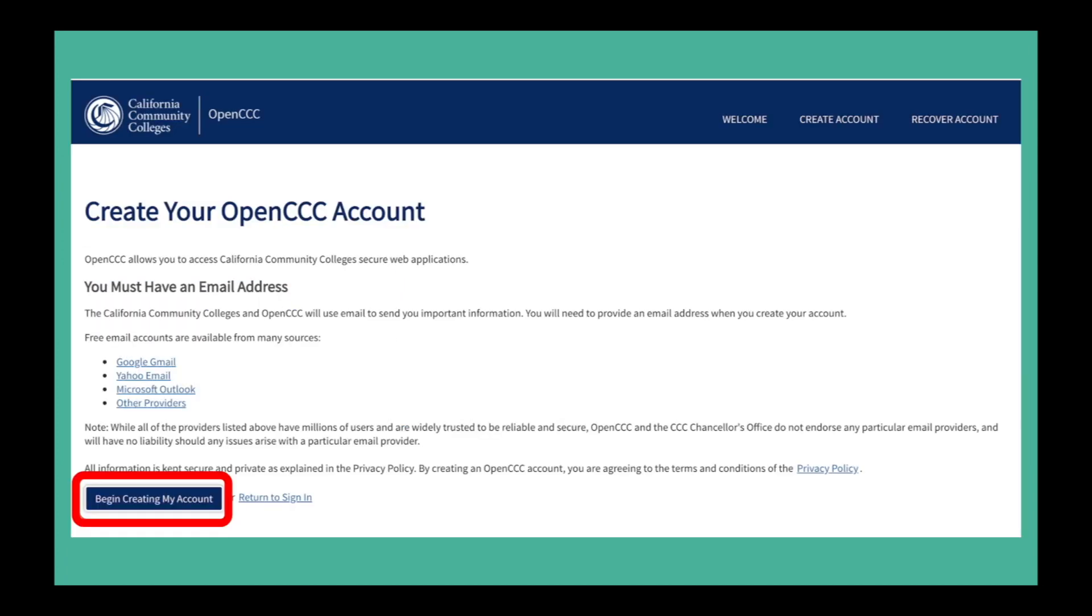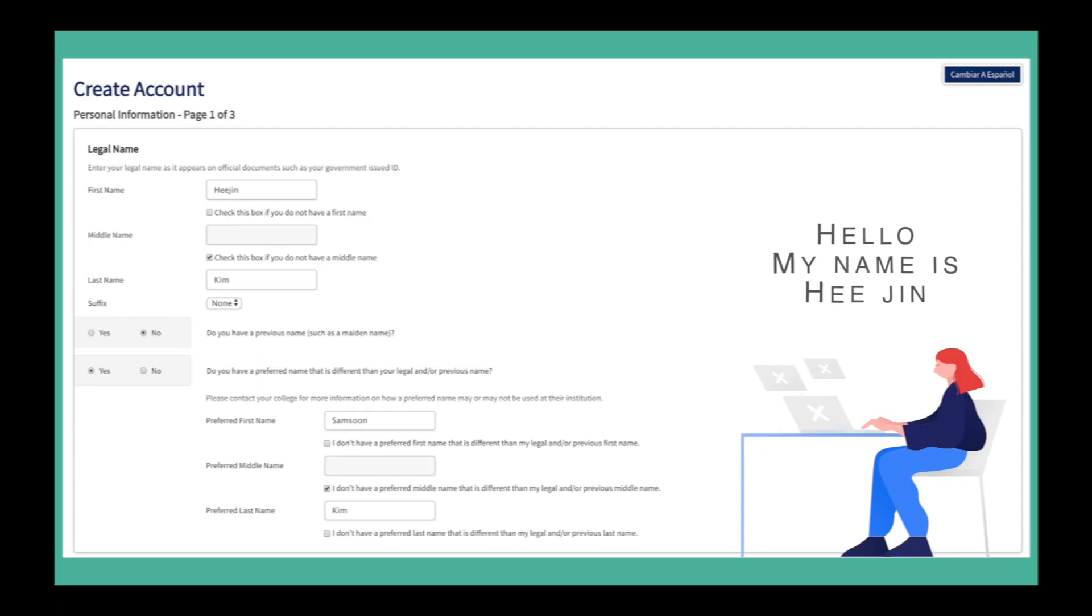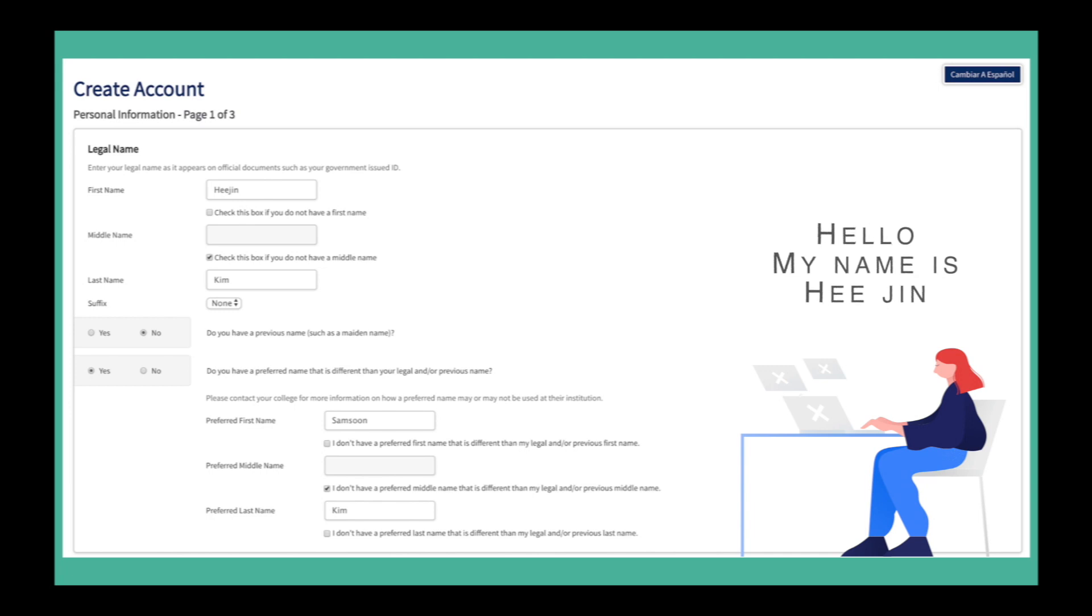Click begin creating my account. Please enter your legal name as it appears on your government issued ID, such as your passport.